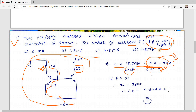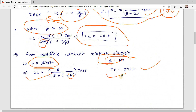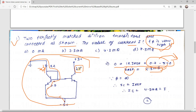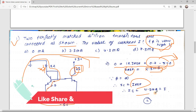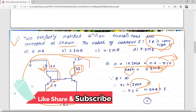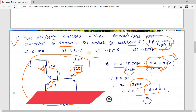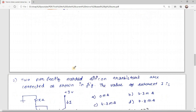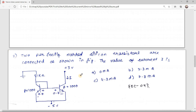Since beta is very high (infinite), we use IC = I_reference. Therefore the collector current, which is this current I, equals I_reference = 4.3 mA. The correct option is C.